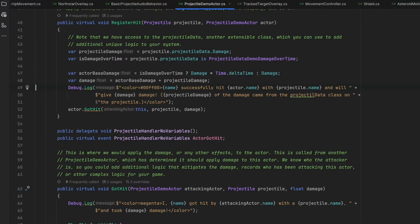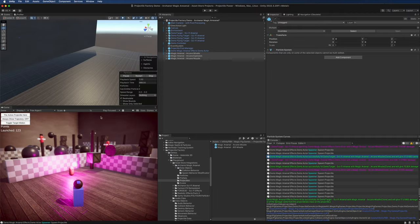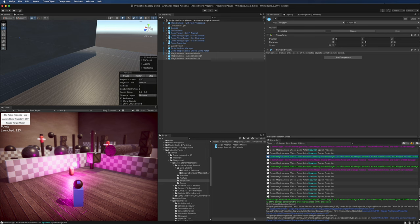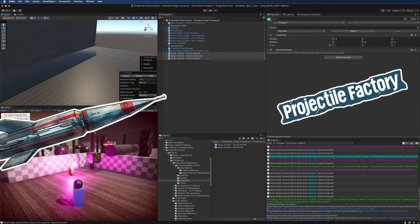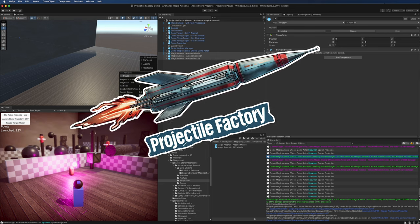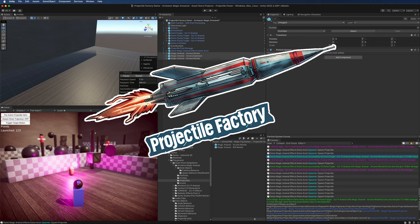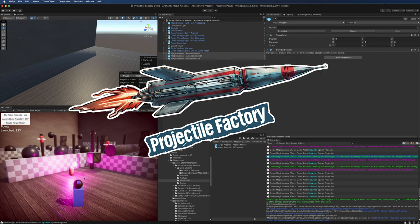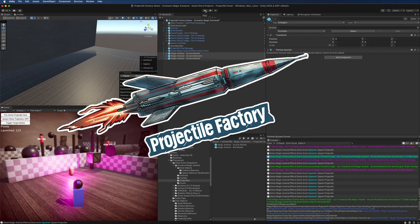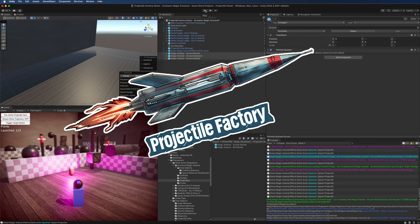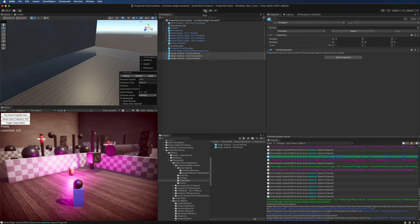That's it for this quick start video. In the next one, we're going to learn how to add a projectile factory to your scene, including how to set up the first projectile spawner. If you have any questions, come to the Discord, and I hope to see you real soon.